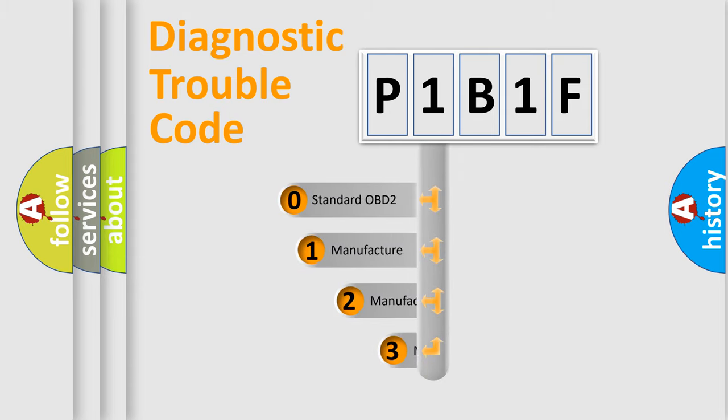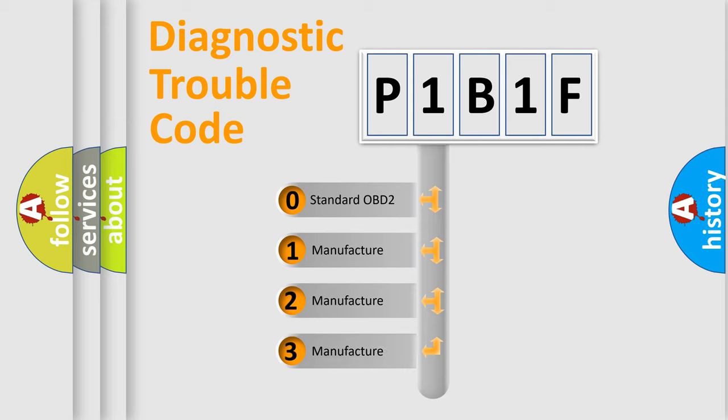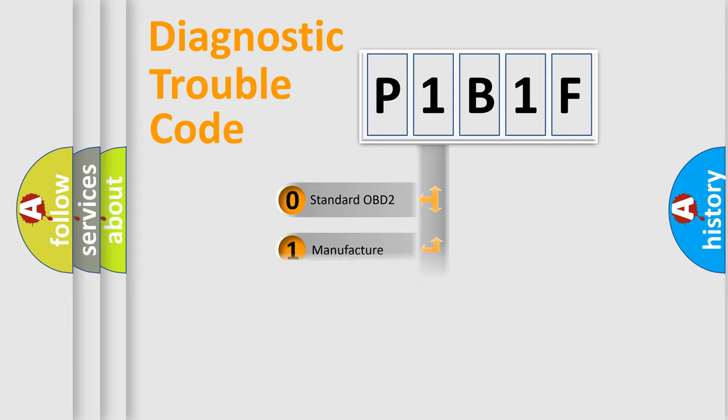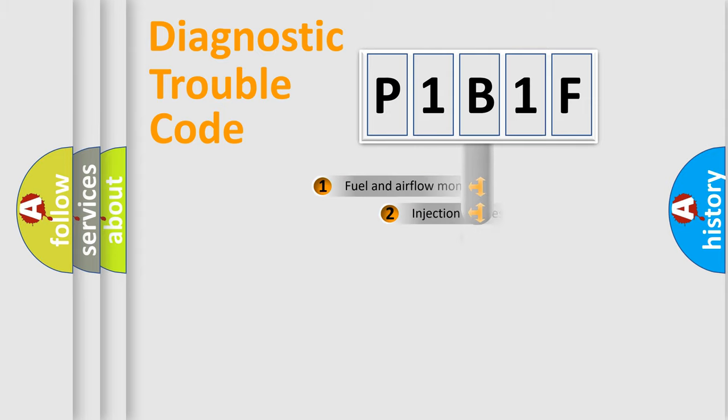If the second character is expressed as zero, it is a standardized error. In the case of numbers 1, 2, or 3, it is a more prestigious expression of the car-specific error.